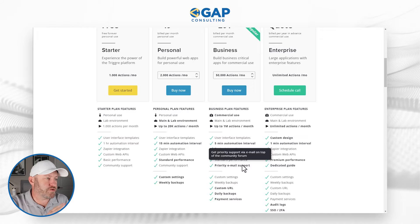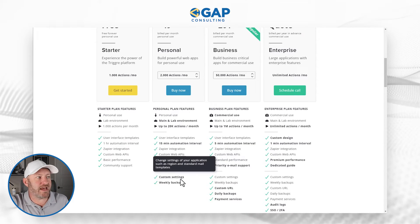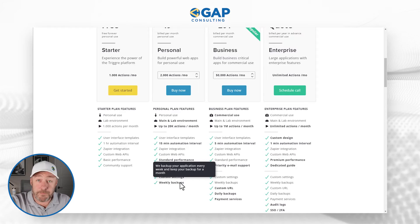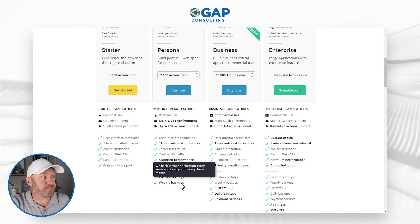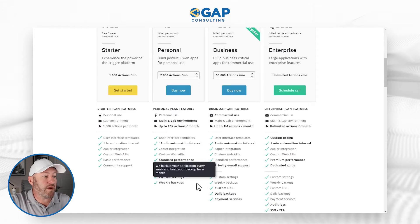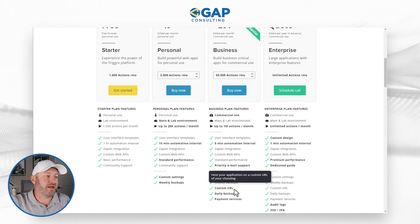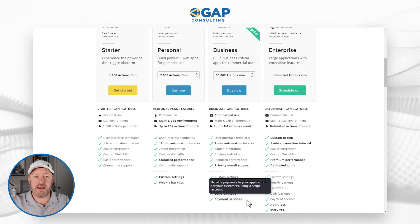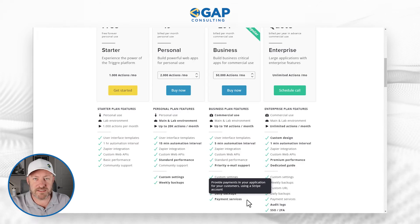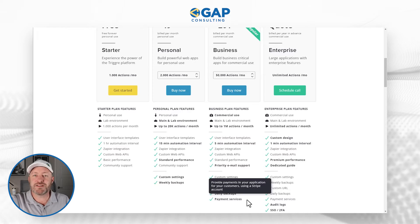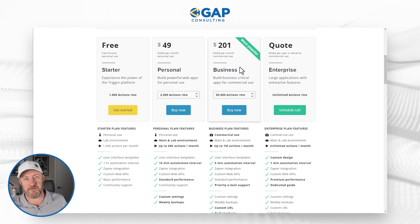If we're looking to get onto the more advanced customization things, those custom settings are going to be on paid plans only. Backups — something that people ask about a lot inside of no-code — look like they're a part of the personal plan. And when we want to start doing custom URLs, daily backups, and also including payment services — providing payments in your application for your customers using Stripe — this is obviously a business use case. So it makes sense that it's going to be on that business tier at $200 a month.